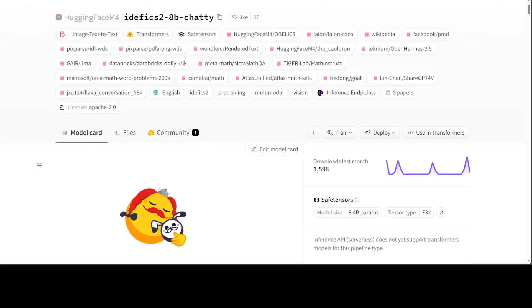Hello guys, I am very excited to introduce you to this new Hugging Face model, IDFX-2 8 billion chatty. I already covered this IDFX model on my channel earlier, but this model is a new one because it comes with a twist. I will show you shortly. We will be installing this model locally and then playing around with it.